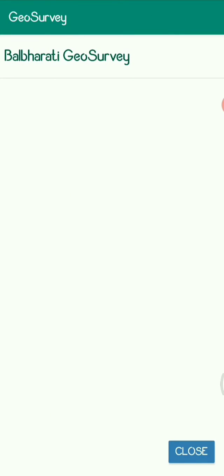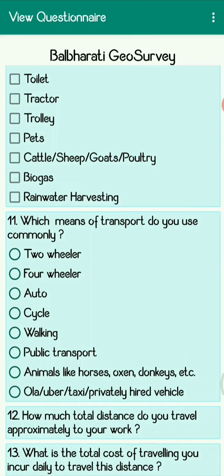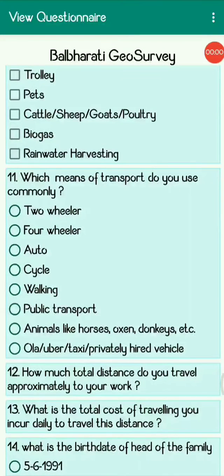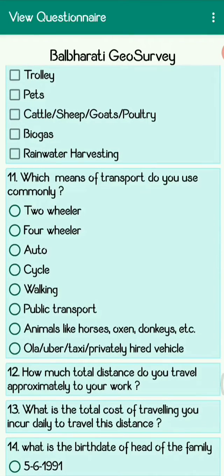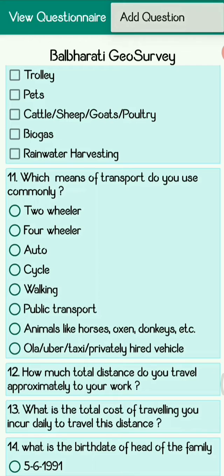The next feature is the questionnaire. You are aware that there are a total of 13 questions, but I have added a 14th one. I'll show you how you can also add questionnaires. To add a questionnaire, you can see three dots at the top right-hand side — just click there and select 'Add Question'.